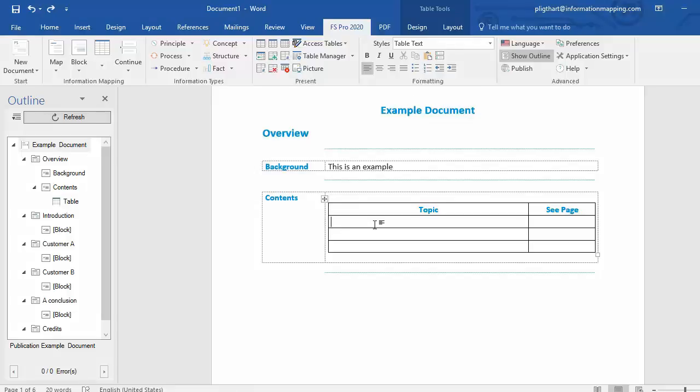When you're done writing a document, it is a good idea to update the Topic-C page table. A Topic-C page table lists all the topics in a document or a section of the document and shows the appropriate page number next to it.